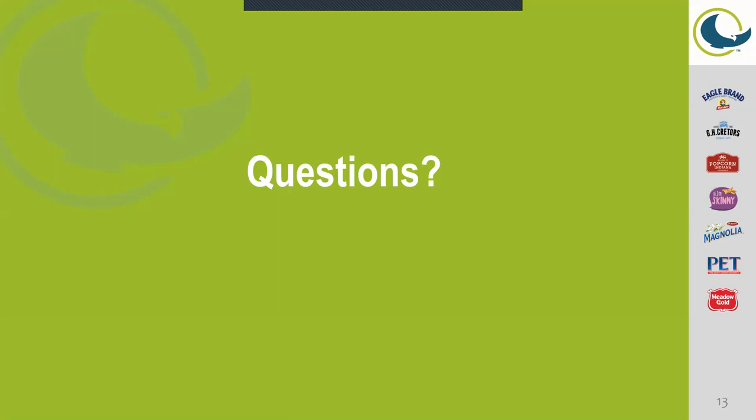Matt, it doesn't look like thus far we have any questions, so I'll go ahead and just ask you some kind of generalized questions that you can answer just to give the folks who are on today's webinar a little bit more information and background on. Okay, sounds good.